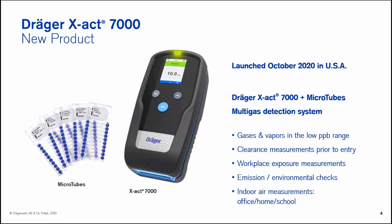At least those were the initial introduction into the marketplace with this product. It's capable of doing clearance measurements prior to entry. We have the capability of using a remote system that gets us out to 147 feet. It's ideal for workplace exposure measurements that are currently being used to assess the exposure level in regard to permissible exposure level or TLV level concentrations. It can be used for emission as well as environmental checks, and also indoor air measurements, for instance in an office, home, or school setting.